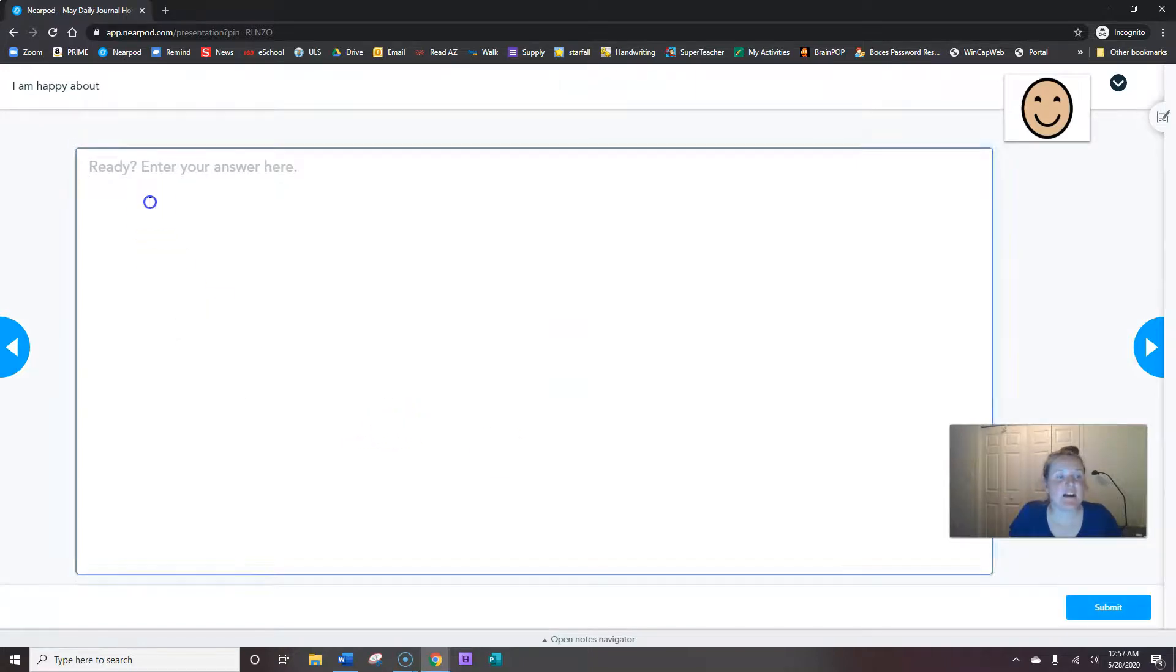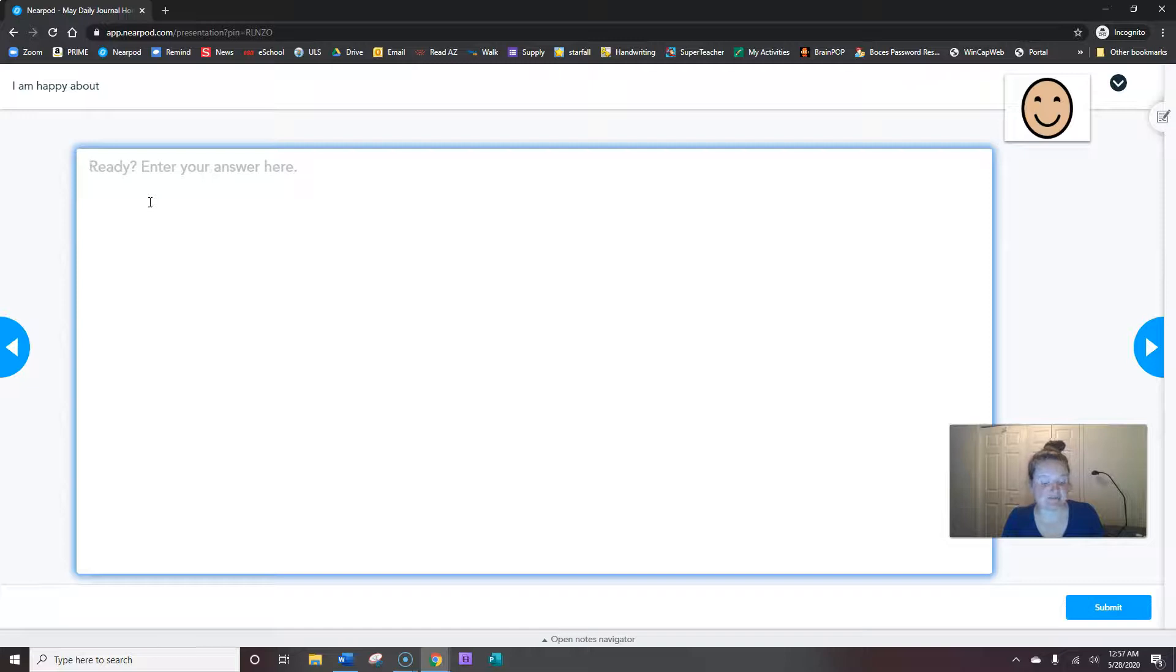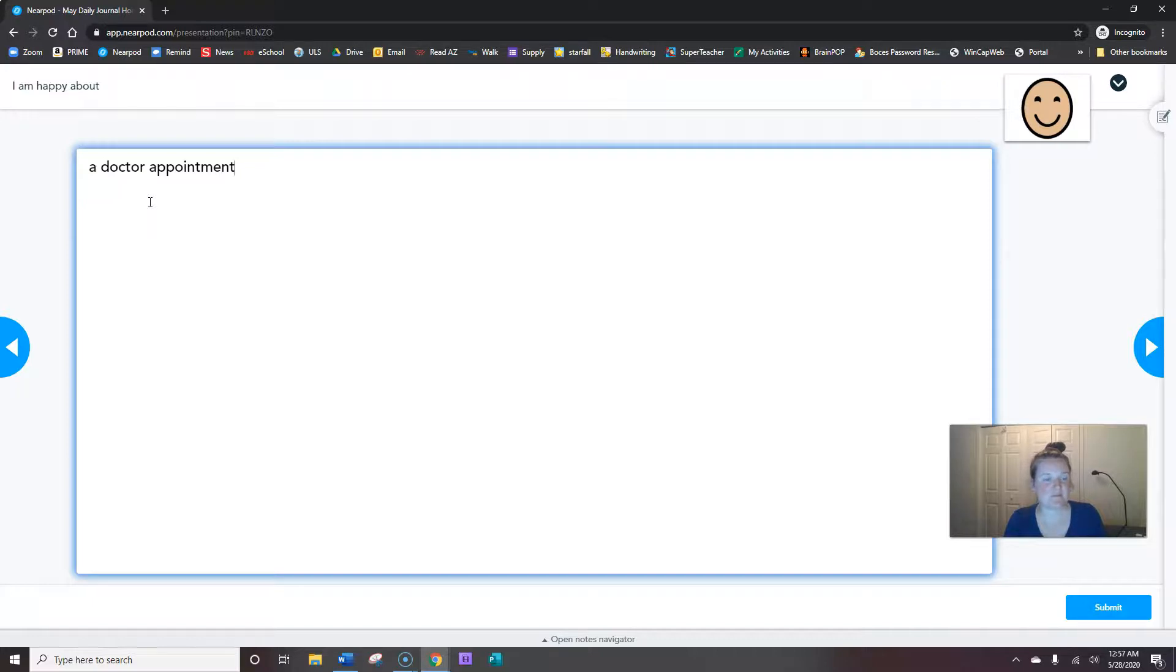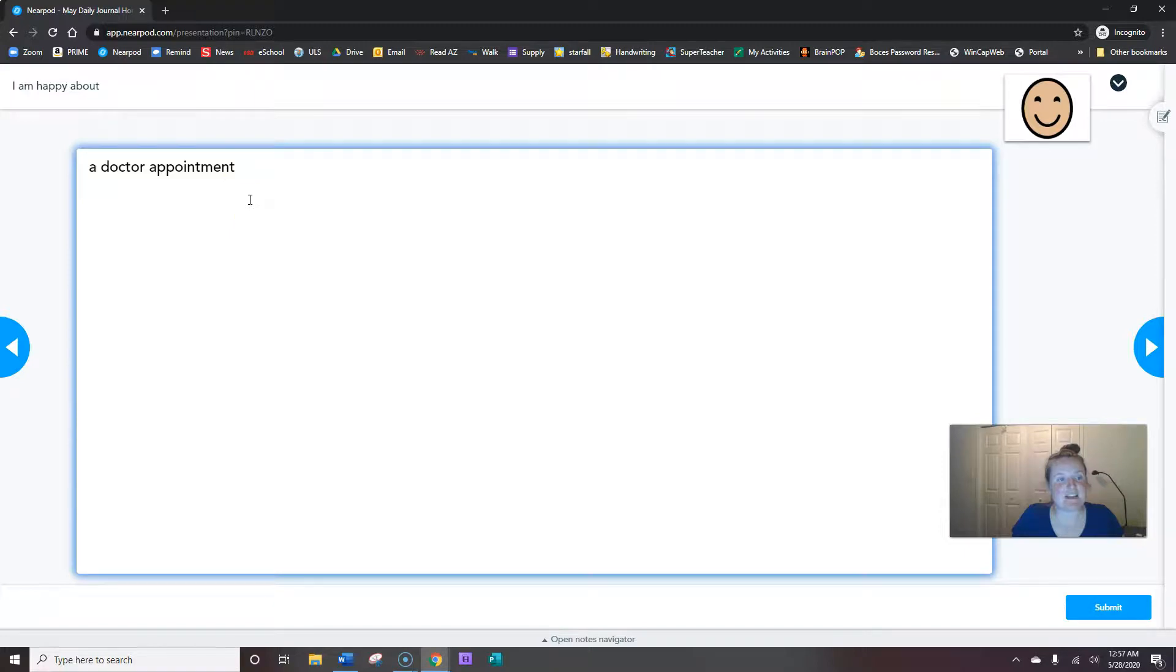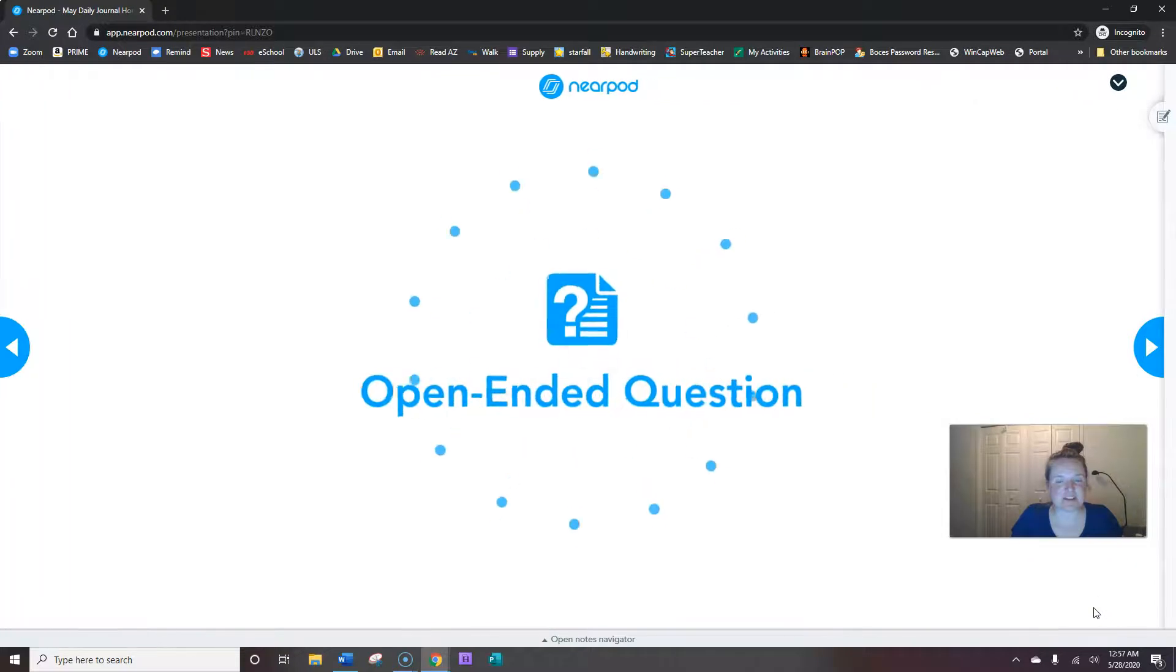Alright, what's one thing you're happy about? I shared with you I'm happy that I have a doctor's appointment. What are you happy about? I get to leave the house to go to a doctor's appointment. Very exciting. When you're done, hit submit.